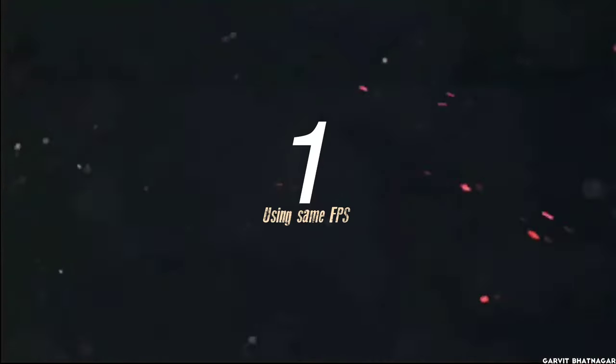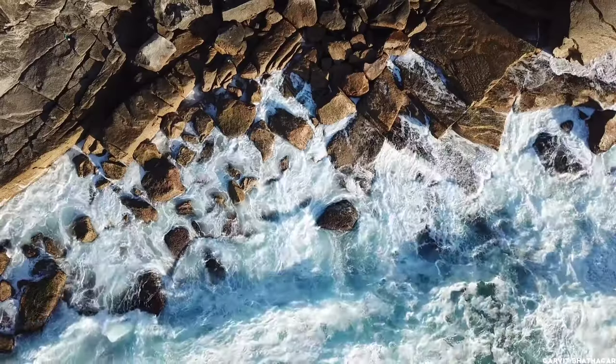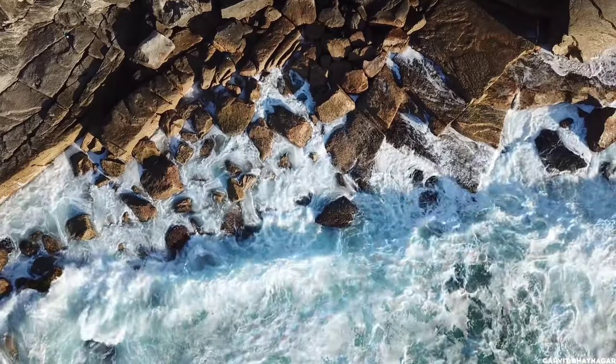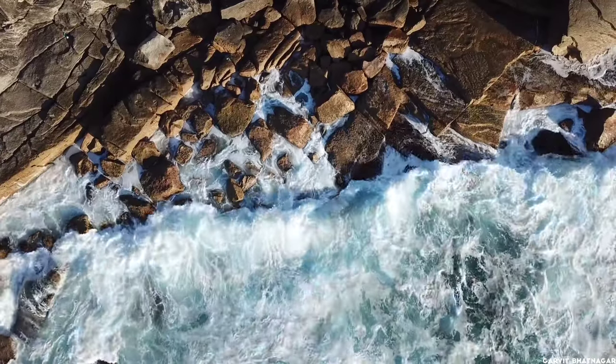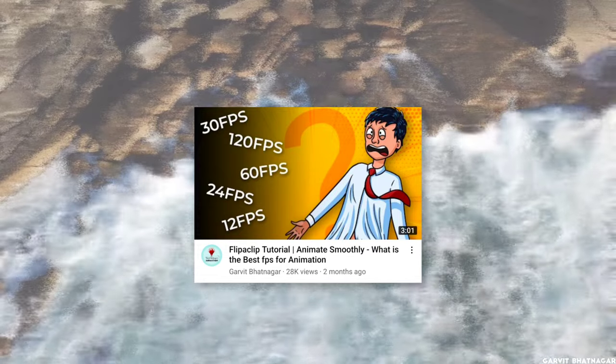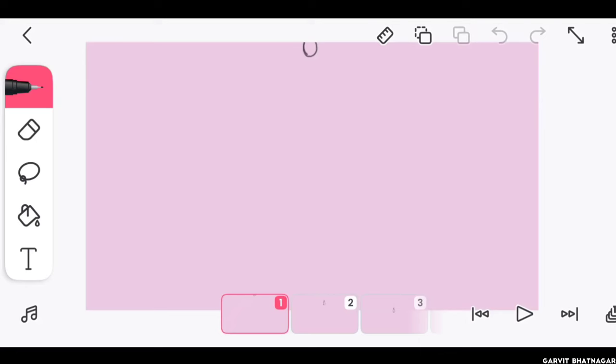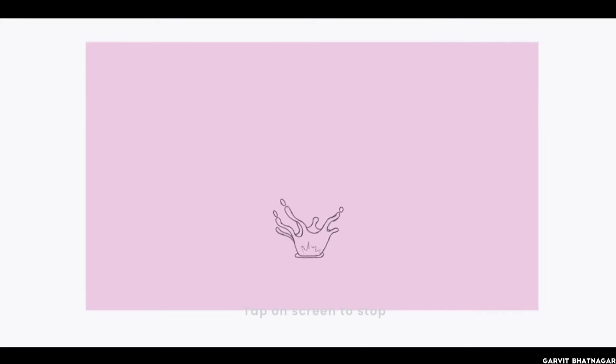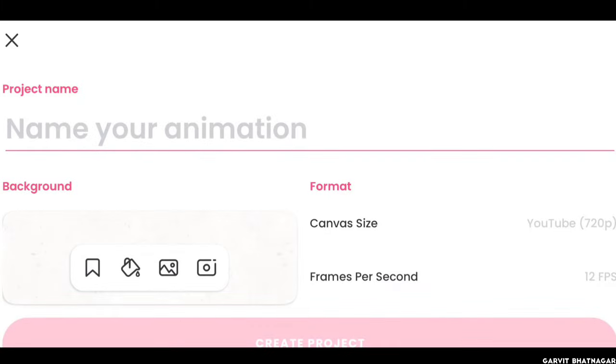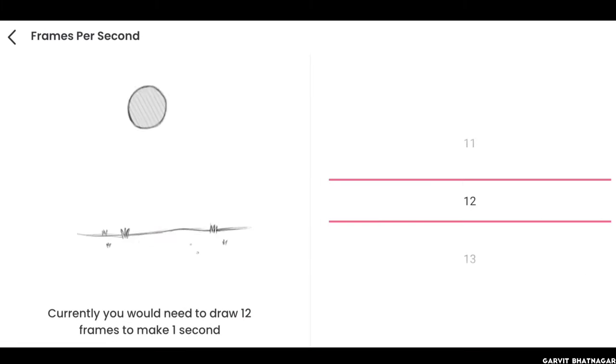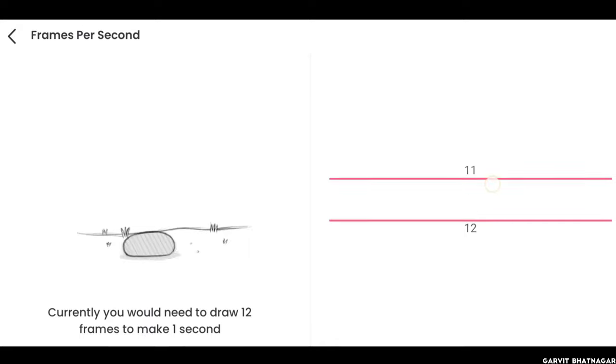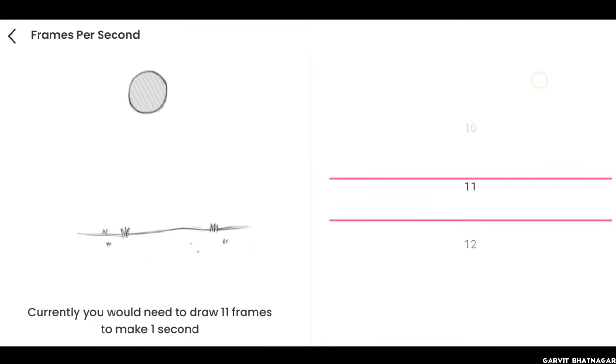So the first mistake is using same FPS all the time. If you don't know what FPS means, you must watch this video after this one. I have seen many beginner animators that they just use the same FPS all the time. Whenever you open FlipaClip, by default it shows you 12 FPS. And many of you just stick to that and don't even try to use any other of them.